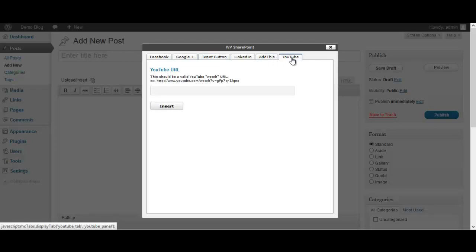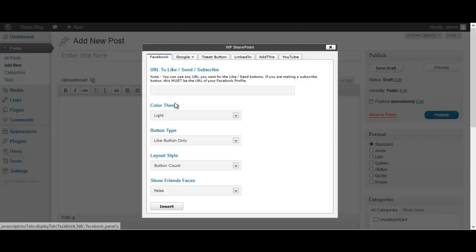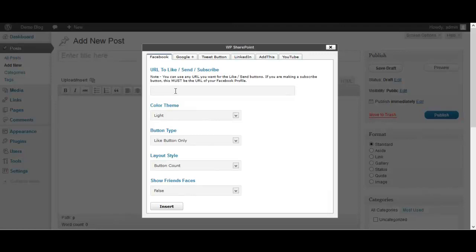Now first you need to select which one you want to use, obviously. So for now we'll go Facebook. You need to enter the URL. If you're going to use a like button or a send button, you just want to put a URL to where you want to send them or what you want them to like. For example, you might want them to like your website. But if you use a subscribe button, that's a unique feature for Facebook and the subscribe button has to be your profile because that means they are subscribing to your profile for future updates.